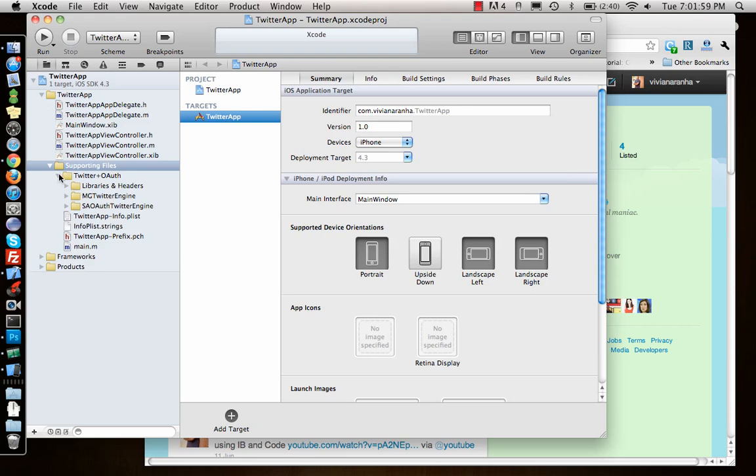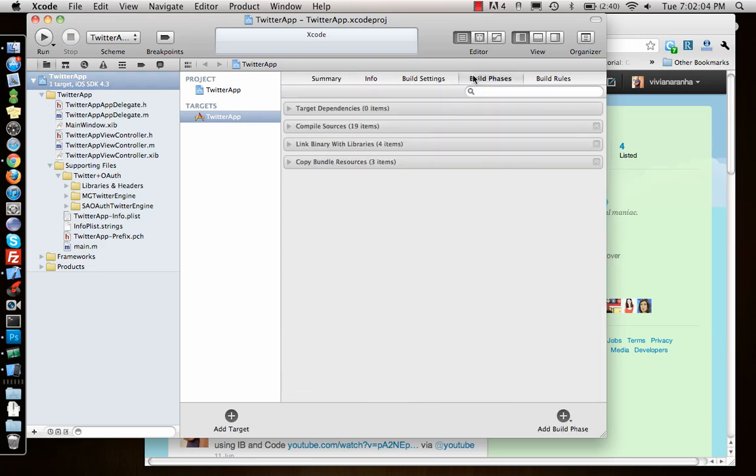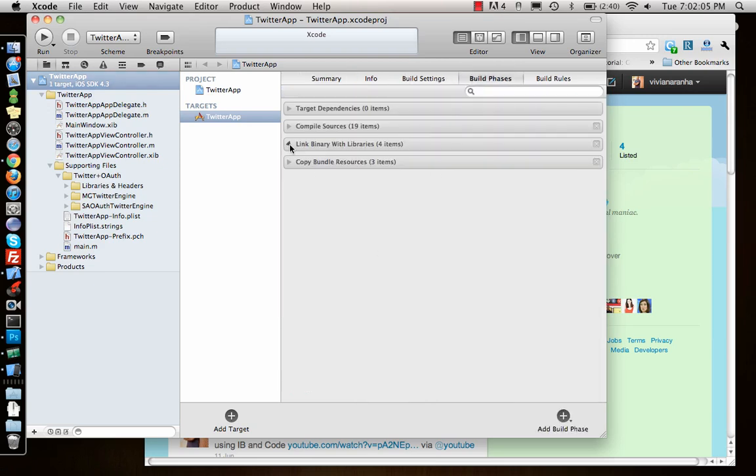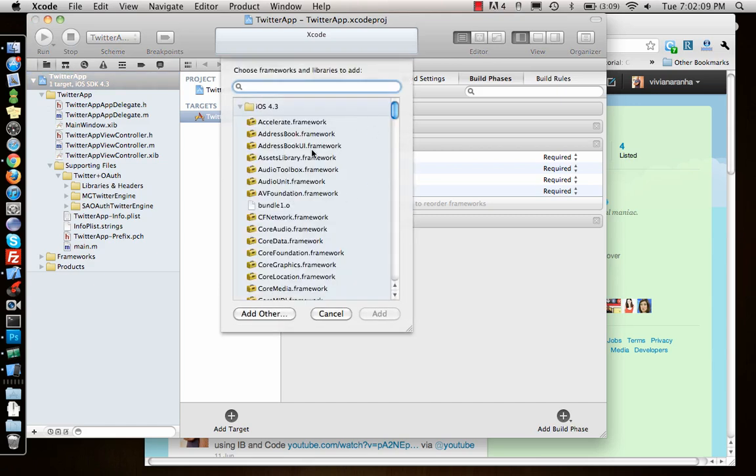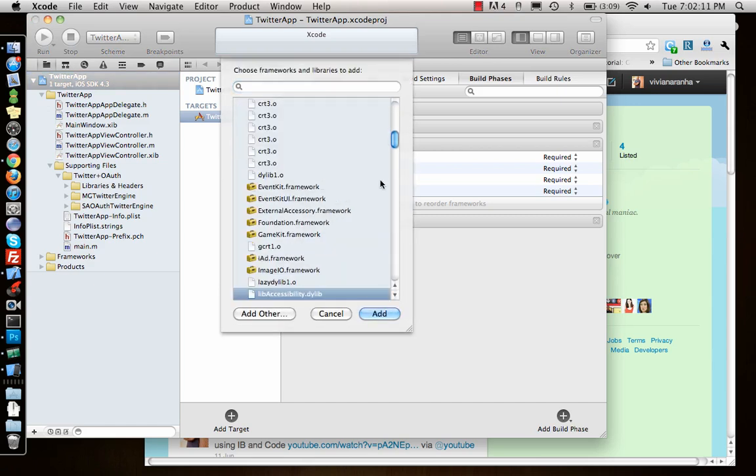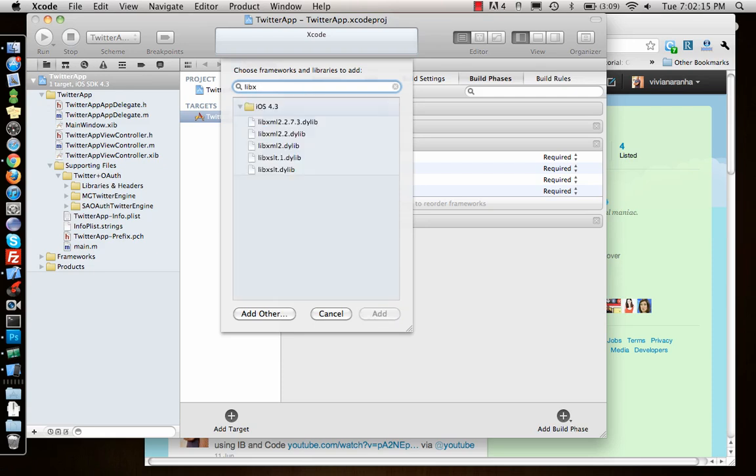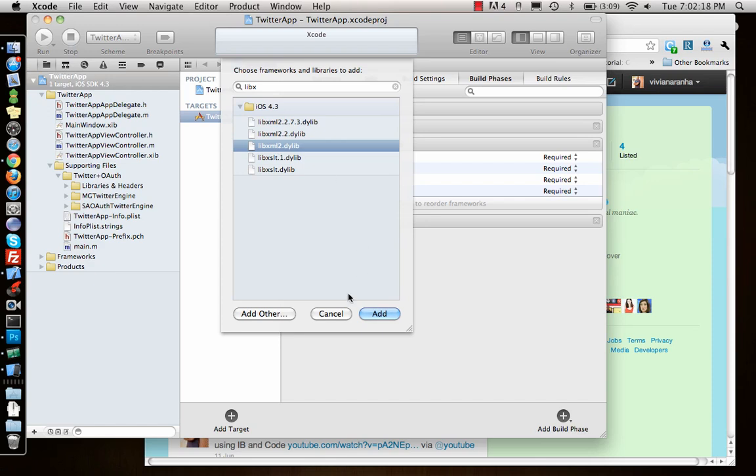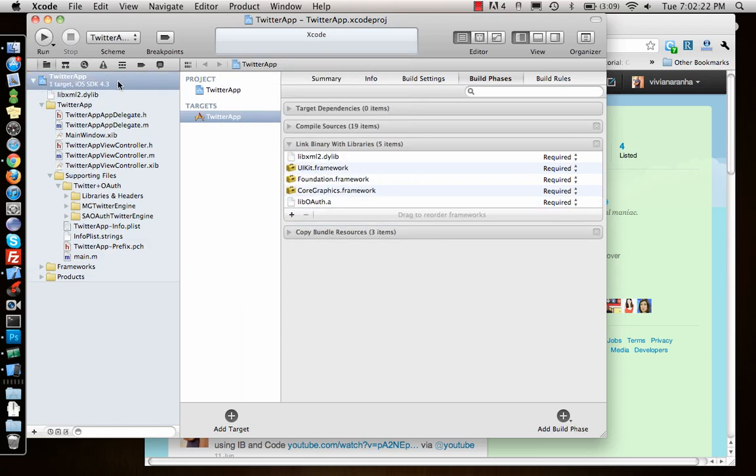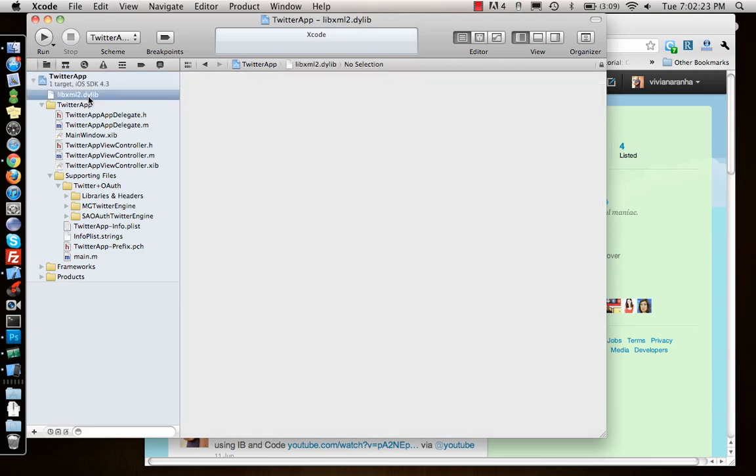Now there are a couple of things that we need after we add this. One is a framework. So let's go to build phases and add a framework. I have a separate video on how to add a framework. What I need is libxml2.dylib library, a dynamic library.